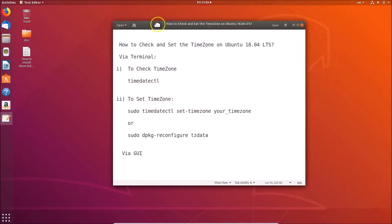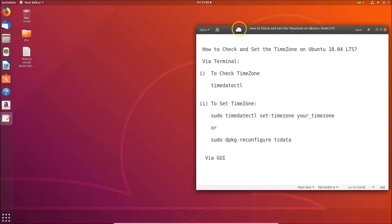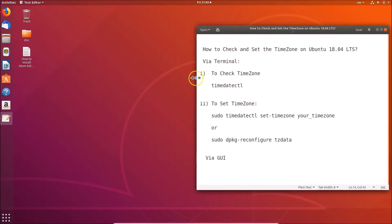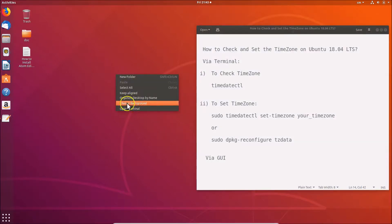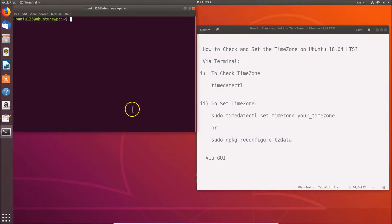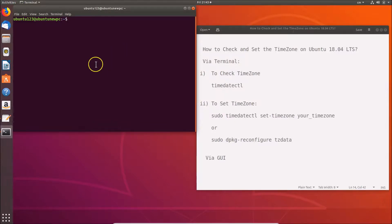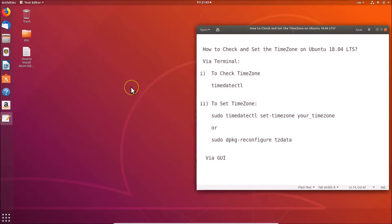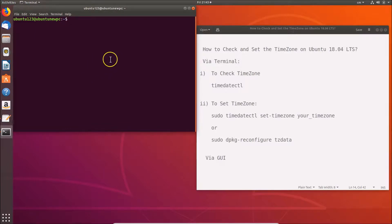First let's do that via terminal. Open the terminal by going to the desktop, right-clicking, and selecting 'Open Terminal'. You can also open the terminal using another method - just press Alt+Ctrl+T on the keyboard, and the terminal will open.